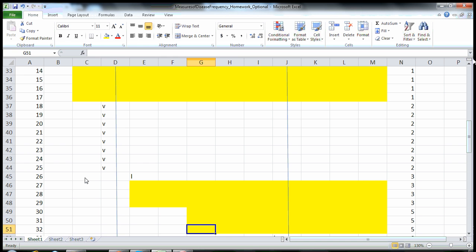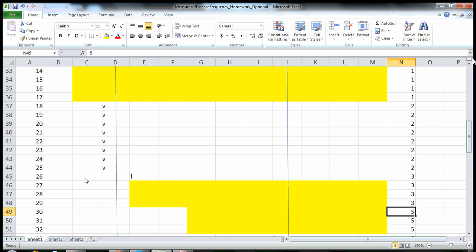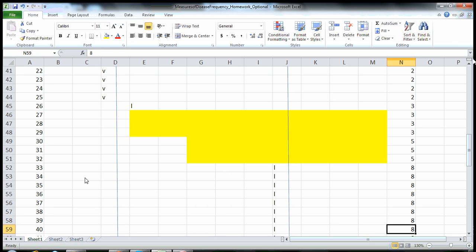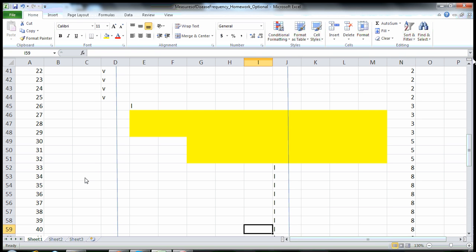Then we have three who developed disease on June 1st. They're shown in yellow for the remainder of the study. Since they develop disease on June 1st, they each contribute five person months of follow-up — five for each of those individuals.